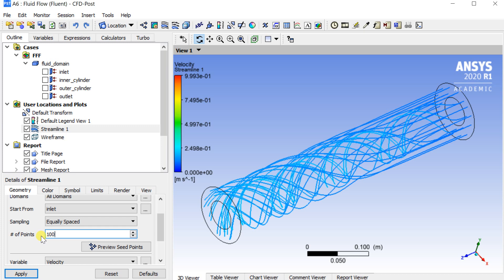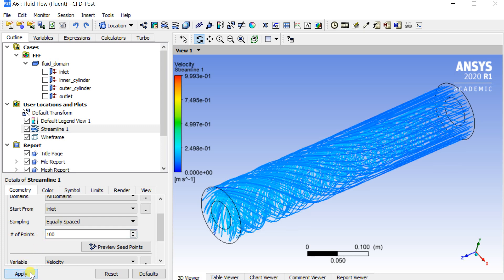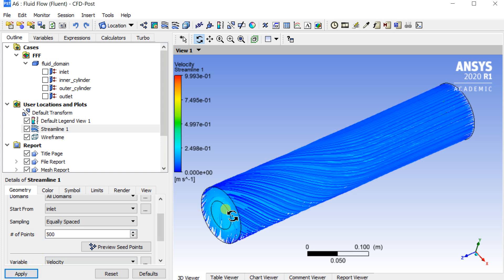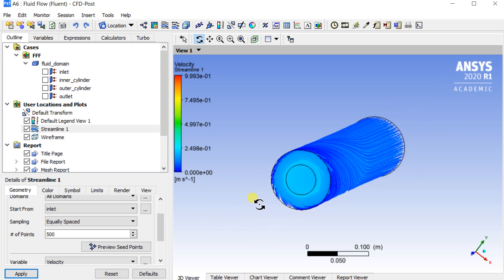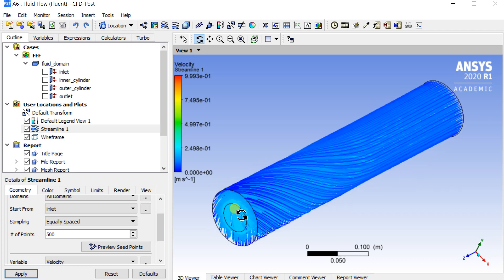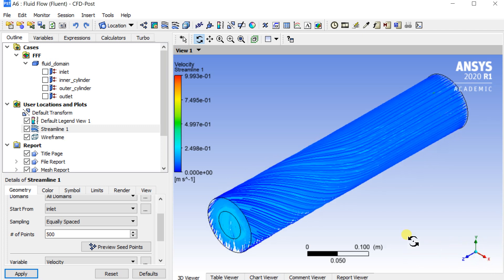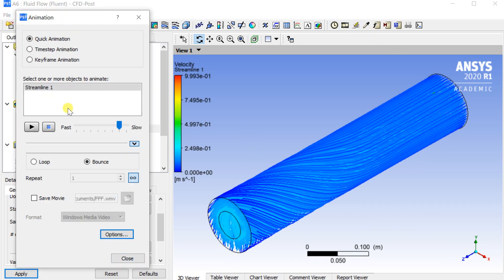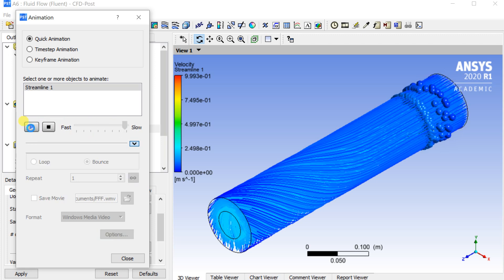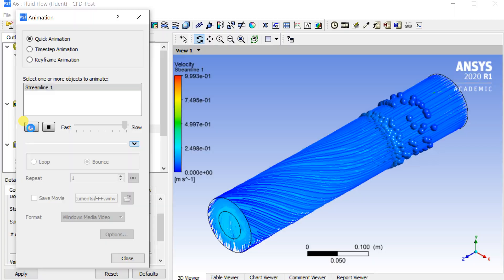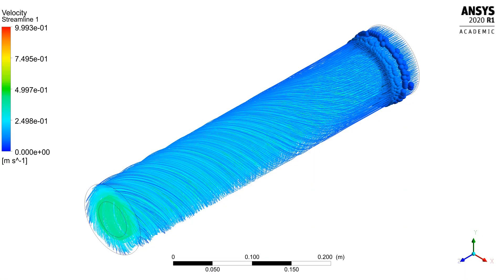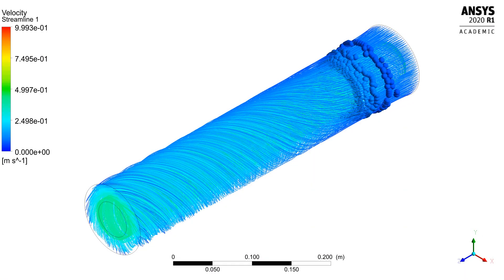Increase the number of points to increase the streamlines. This is the solution animation video.